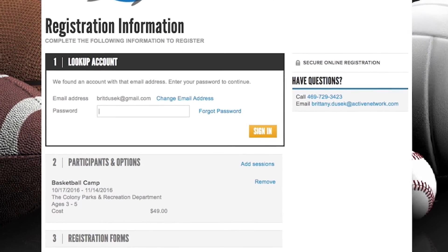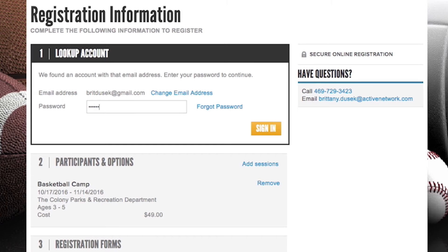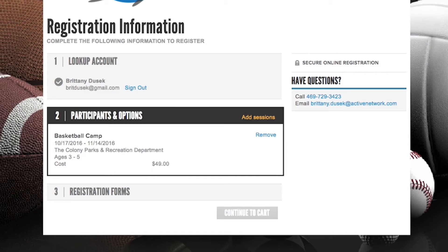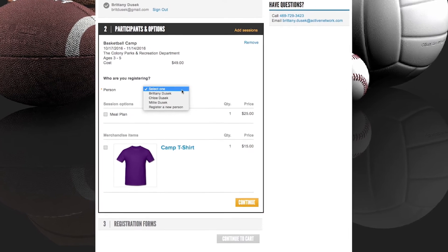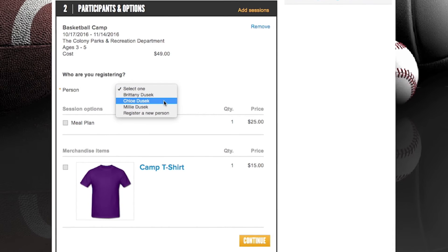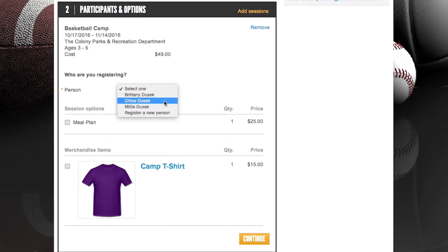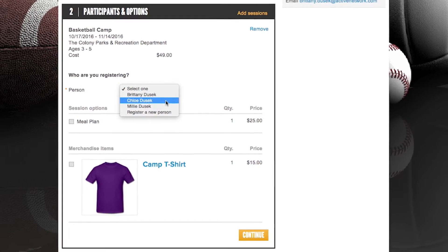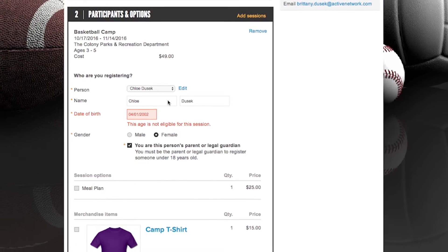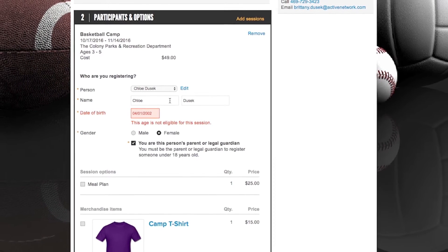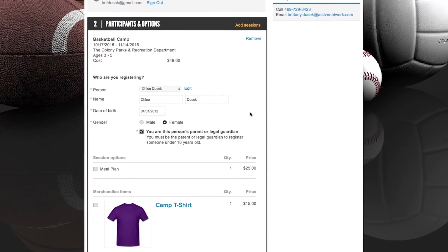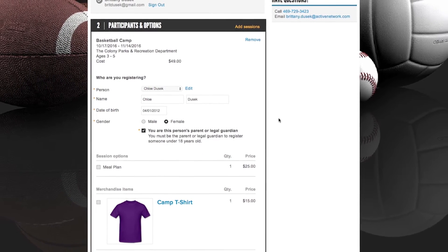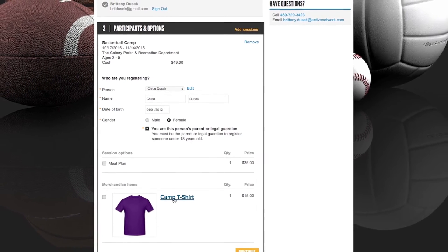If they are a returning customer, the system will recognize their email address and ask for their password. Once logged in, all family members that have been registered with this email address previously will be pulled up with information saved for each of them. When selecting a family member to register, the system will verify they are eligible for this program and stop them from continuing if they are not. Any additional options or merchandise you wish to include can be offered at this time, with descriptions and images attached.